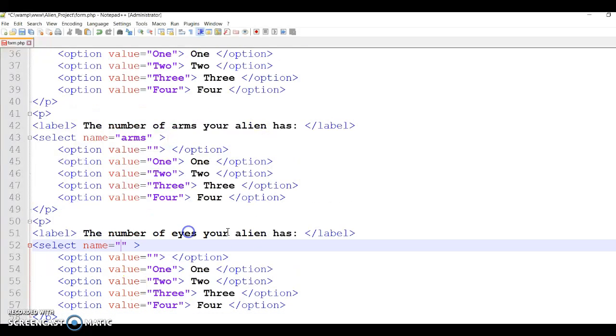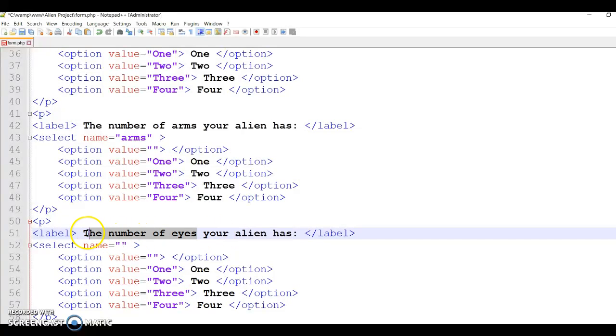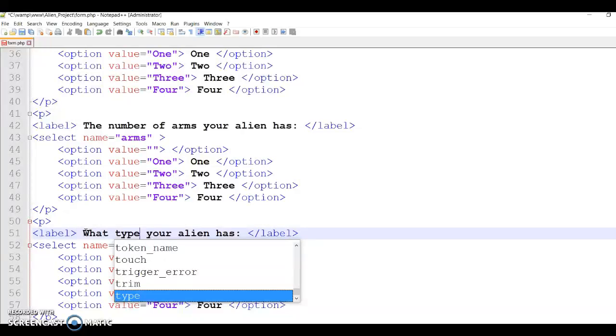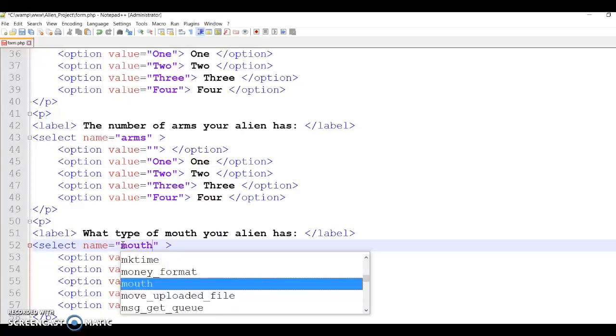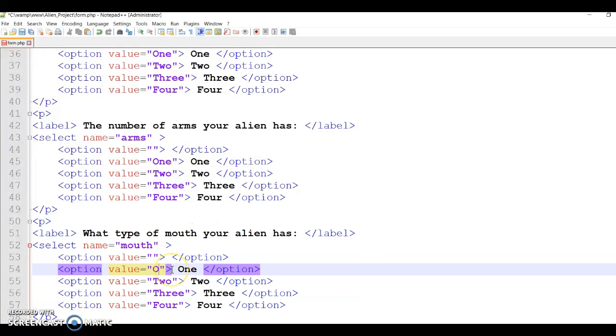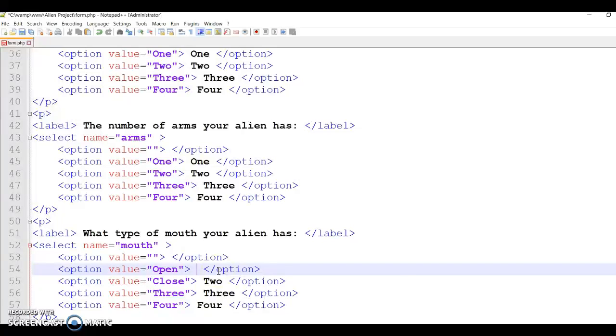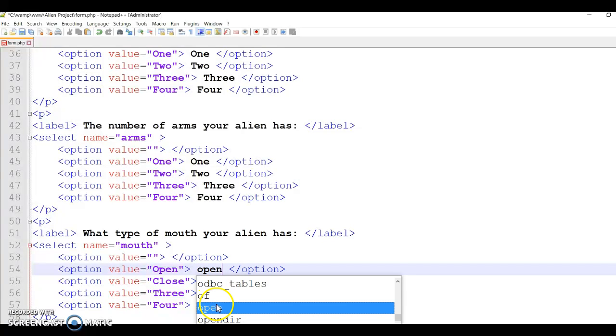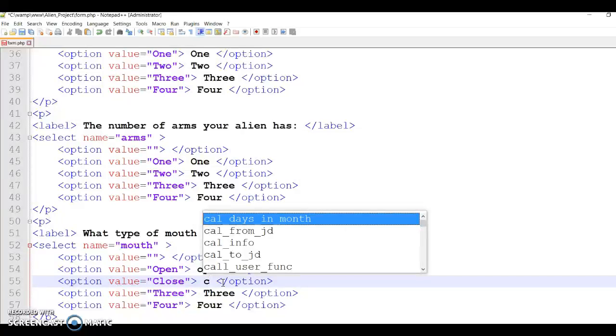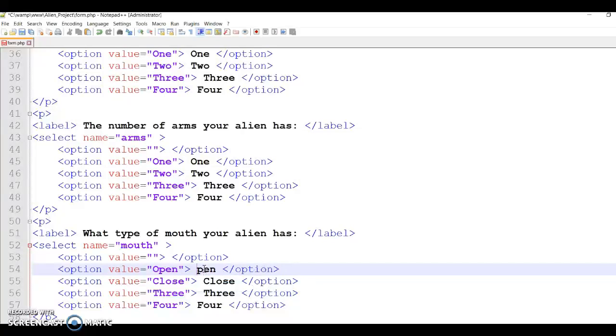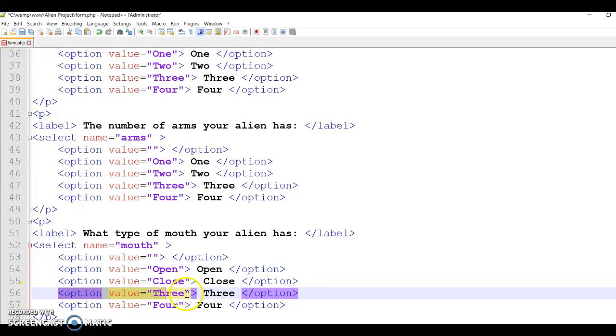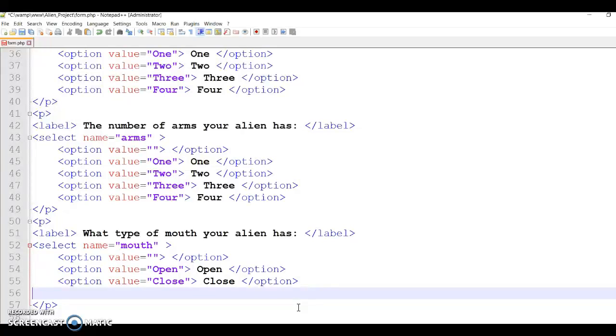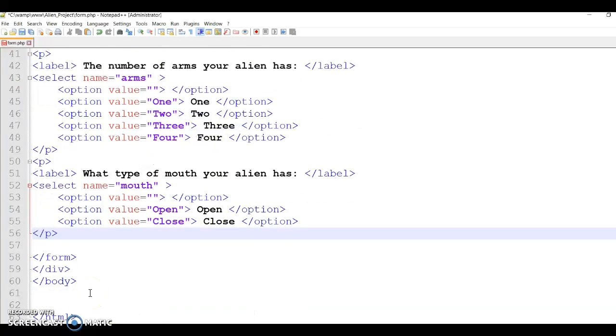And then next one is the mouth. So what type of mouth your alien has? And this one will be mouth. And then here will be two options only - either open or close. And this one will be open, and this one here will be close. And I will keep one capital letter, it's better, it looks nice. And then I don't need those two options anymore.